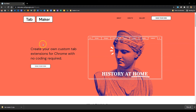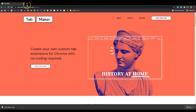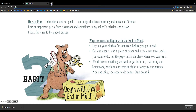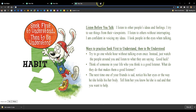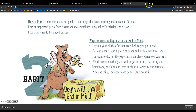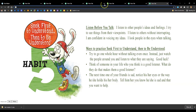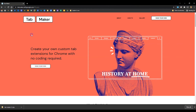Google just released Tab Maker, a way for you to create extensions for Chrome with no coding. I'm going to do a quick overview and share my first thoughts. The extensions allow you to add images as your new tab instead of the generic Google search bar. I created something for the Seven Habits, thinking I could share it with elementary school students so every time they open a new tab, they get a different habit.